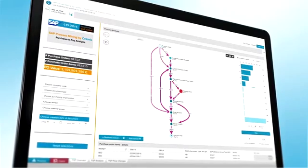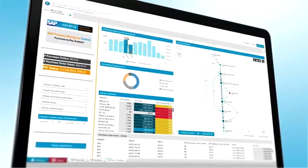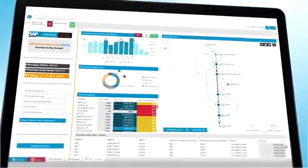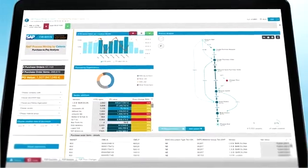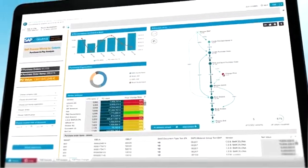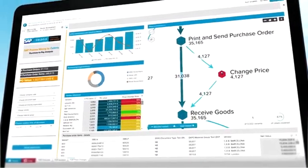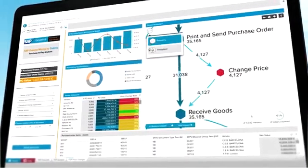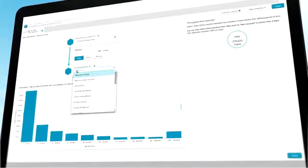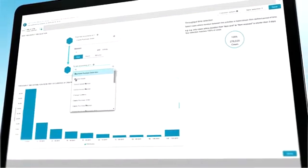Find bottlenecks, compliance violations, inefficiencies, and monitor process performance. Its drill-down capability uncovers weaknesses and provides factual evidence of inefficiencies.